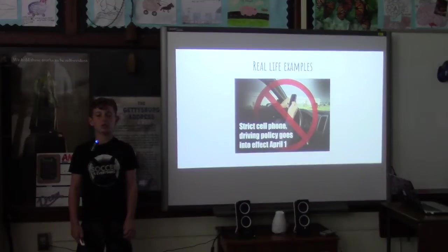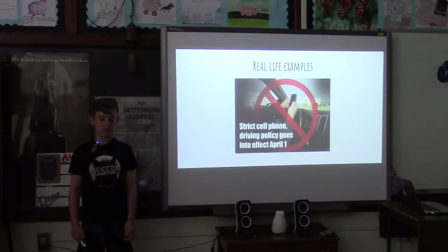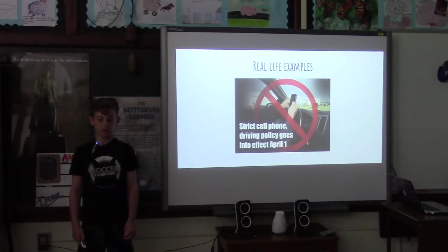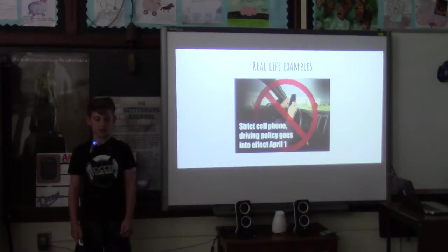Car driving is a complicated activity, so you need all the focus you can get. Anything you can do to eliminate multitasking in the car, like texting and driving, is important for everyone's safety. This is a perfect example of trying to limit inattentional blindness in our everyday lives.